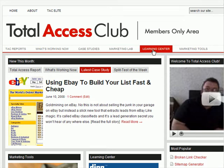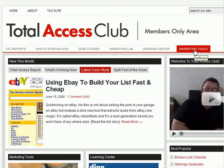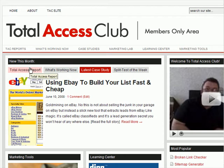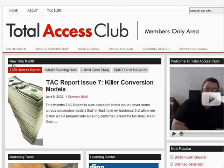We also have some other sections like the Learning Center and Marketing Tools where we publish additional marketing tools that can help you in your business, and additional reports and articles and audios and things like that. So the main area that you will be looking at when you first log into Total Access Club is this box right here.